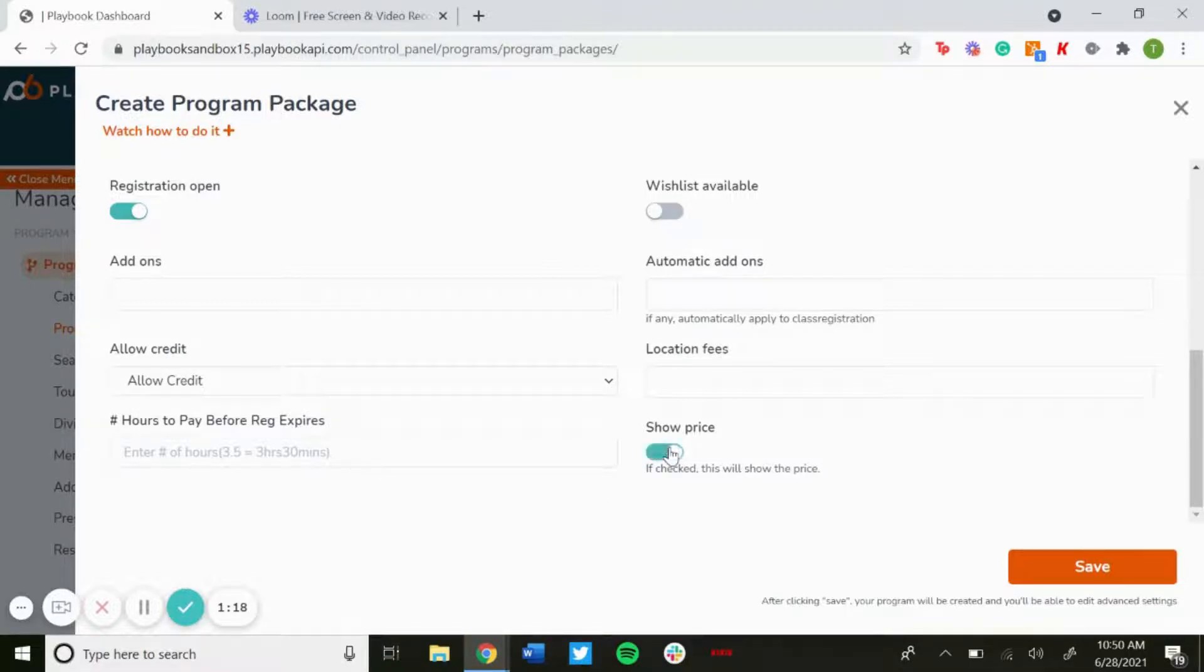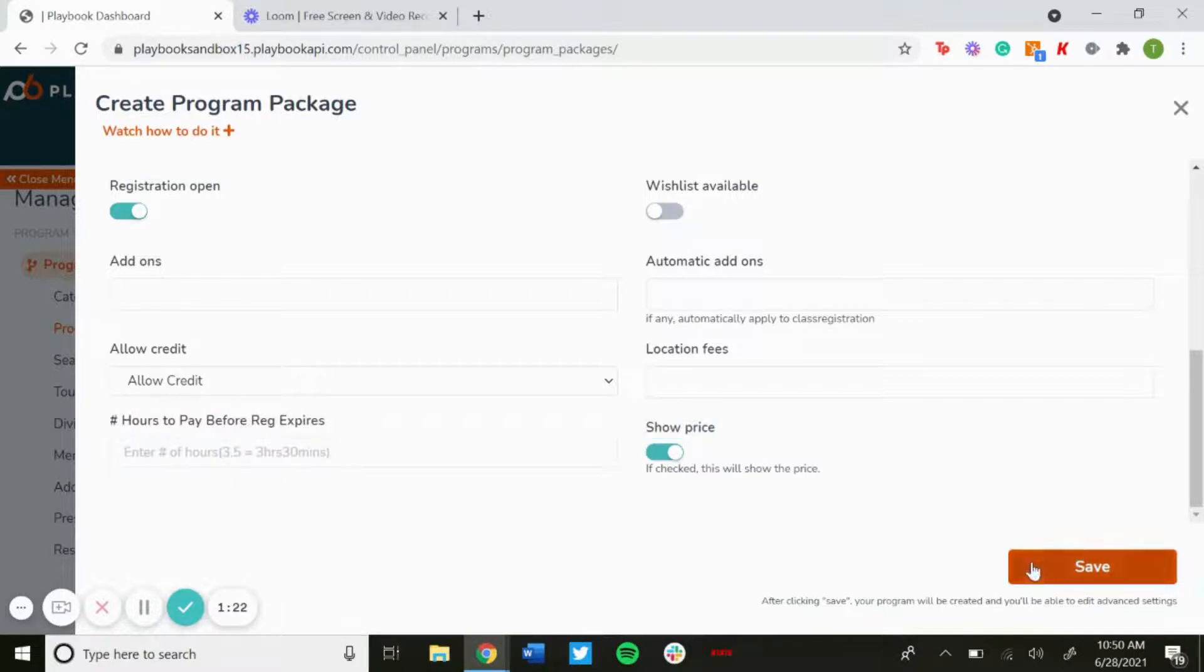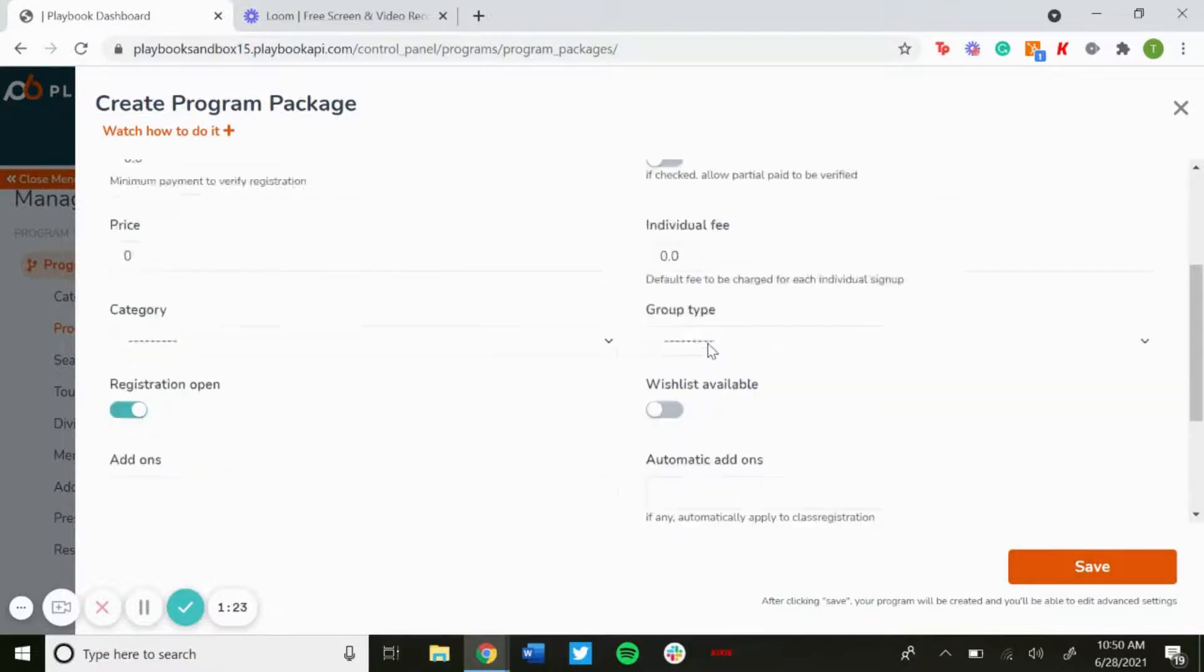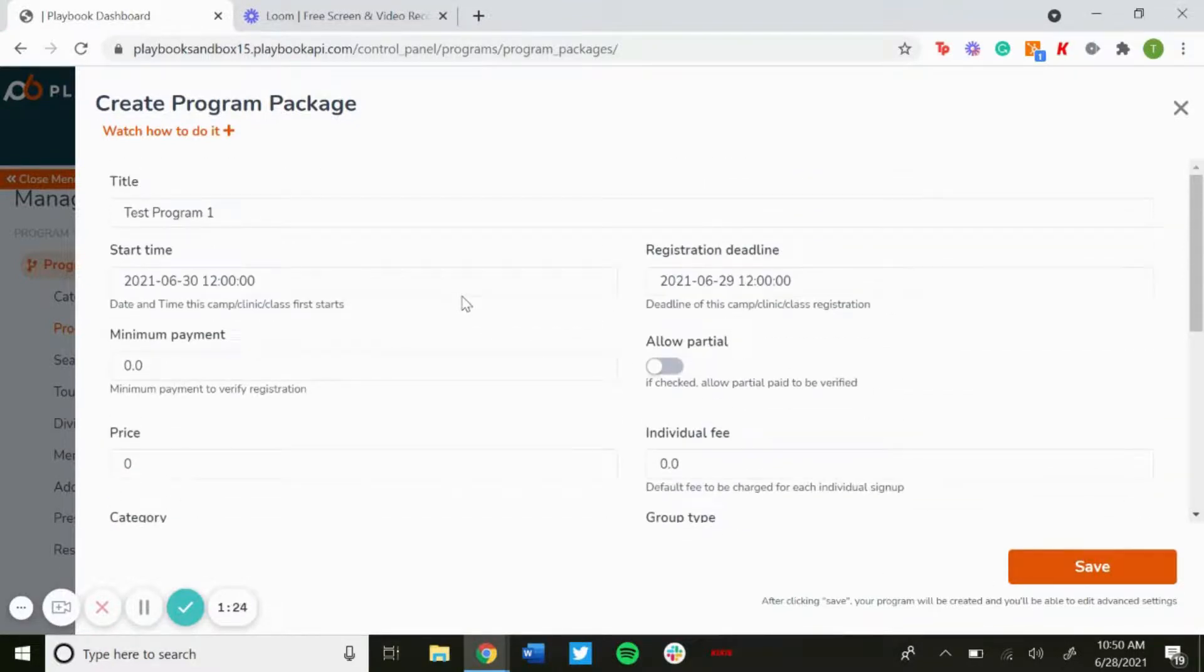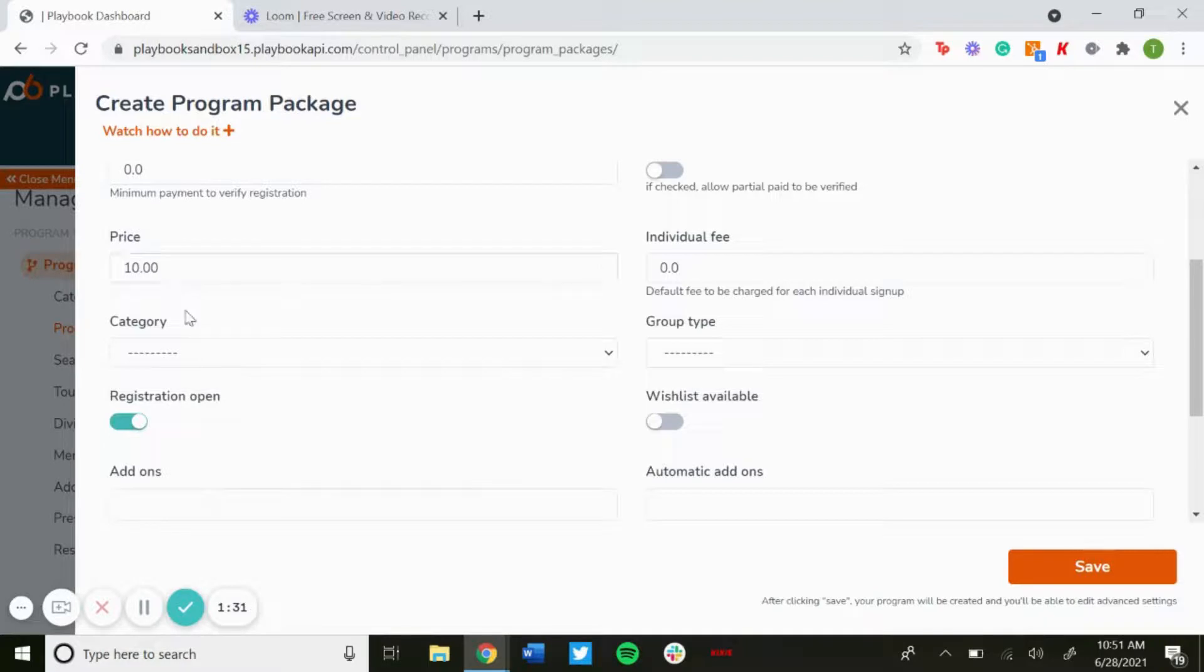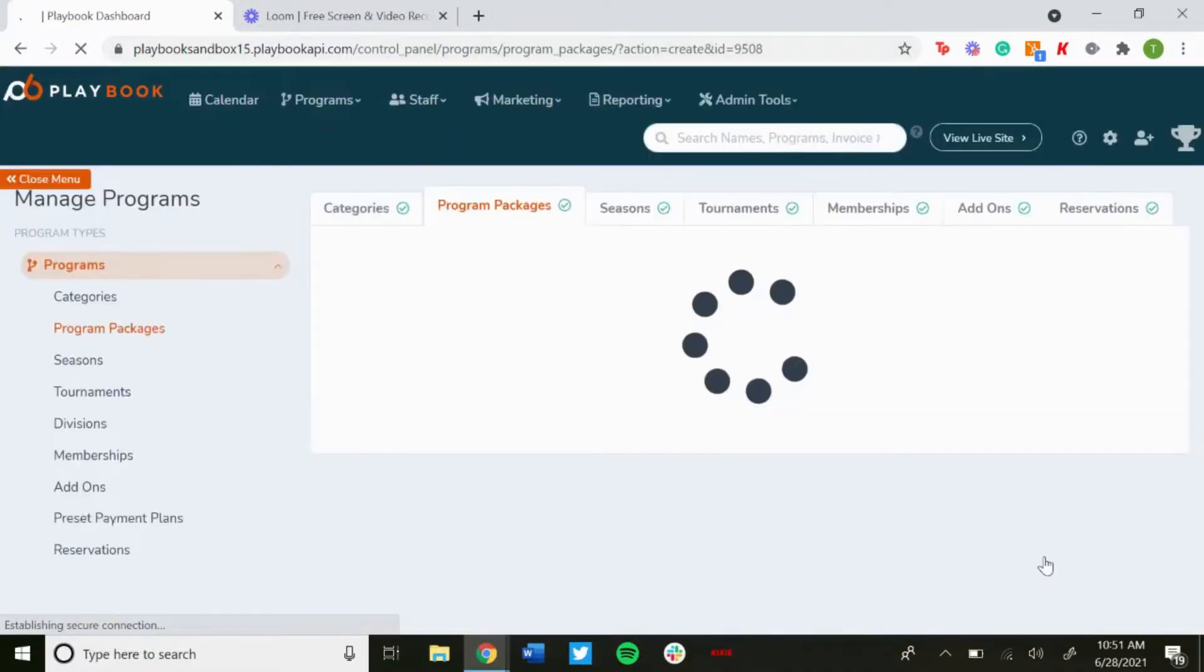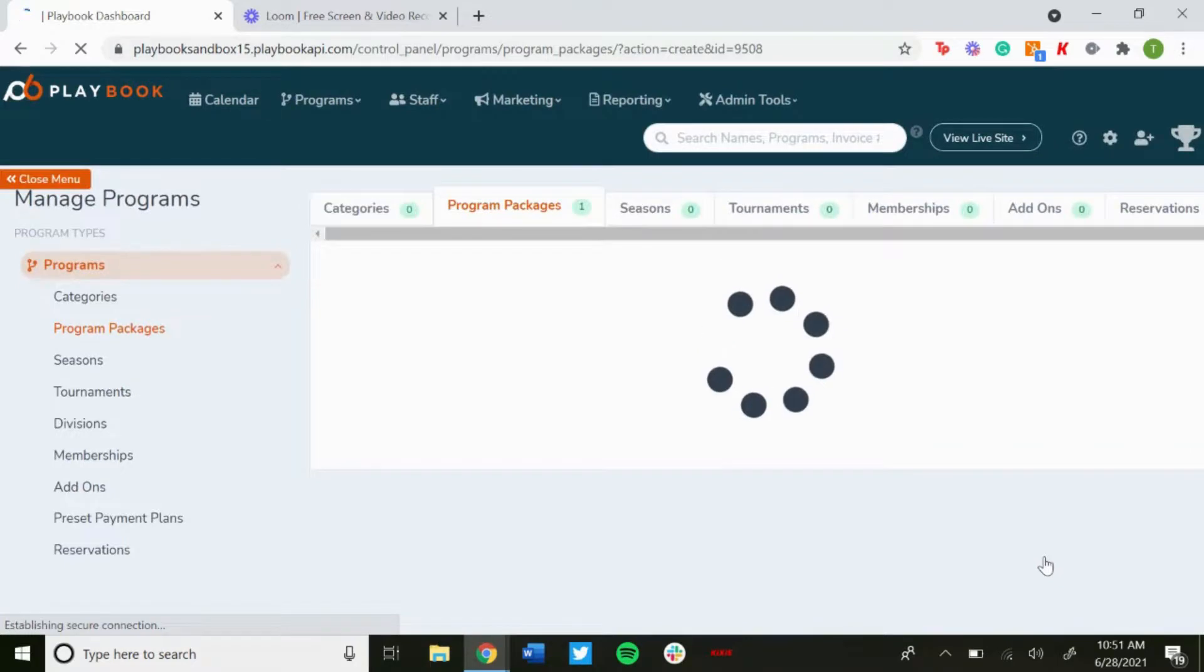...additional details that you can go through and we could show that in another video. For now, once you fill out the essential details of your title, start time, registration deadline, price, make sure registration is open, you can click Save and then it'll save that program.